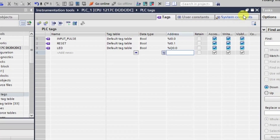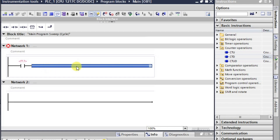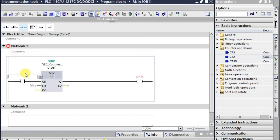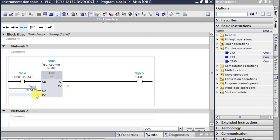Now let us see how to make the logic. It will be very simple, similar to the previous counter. We will take this counter and then take the output. Here we will have input I0.0, output Q0.0, and the reset. We will put it as reset here. In this way we have all the inputs and outputs, and now we will put a preset value of 5 for example.